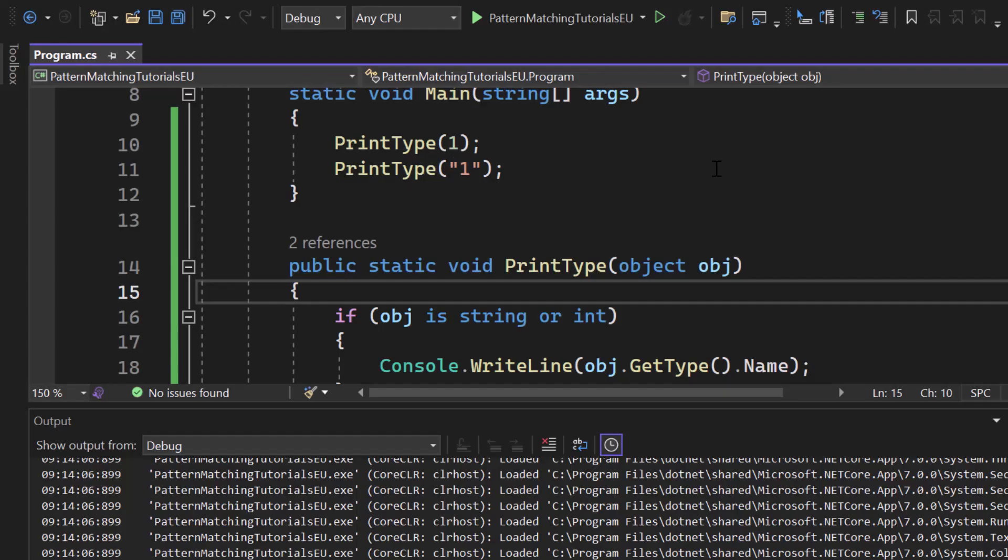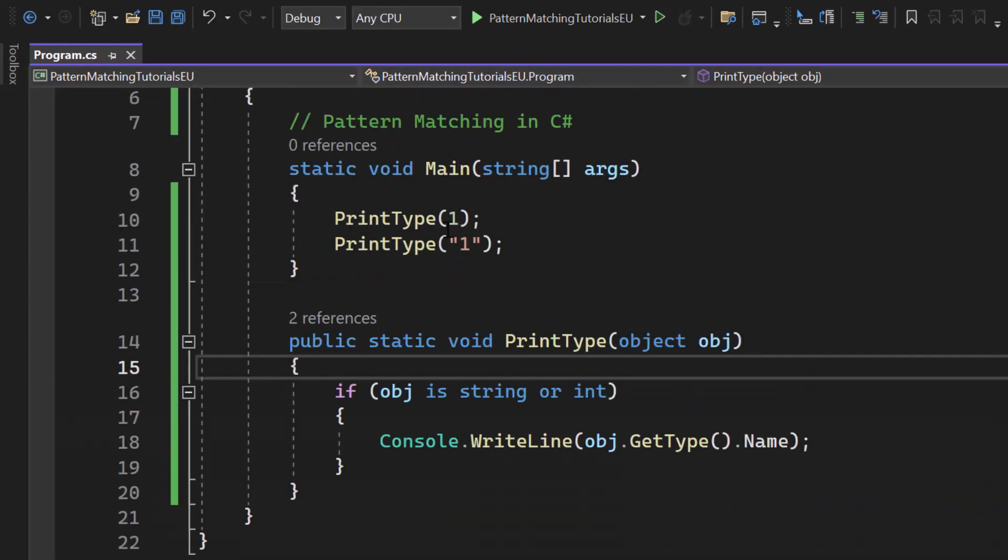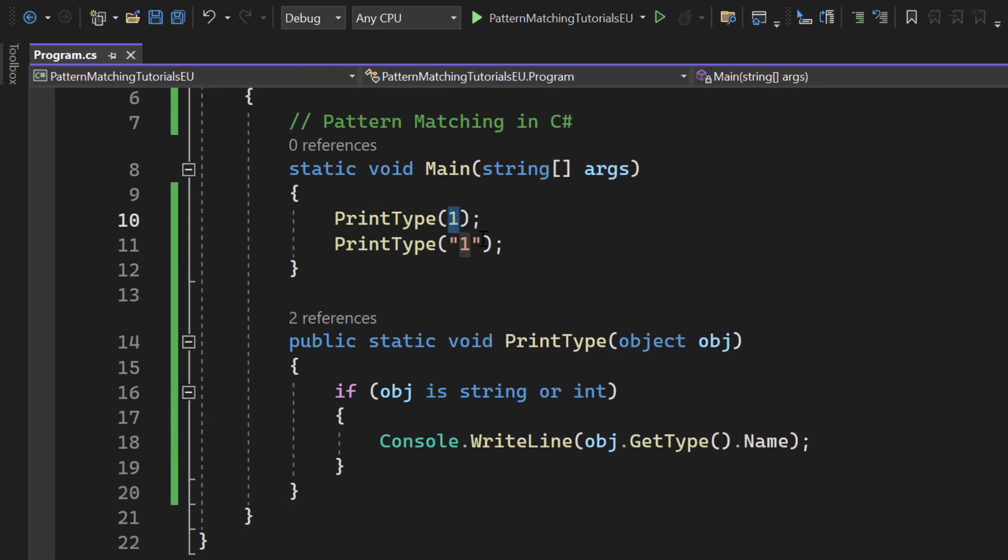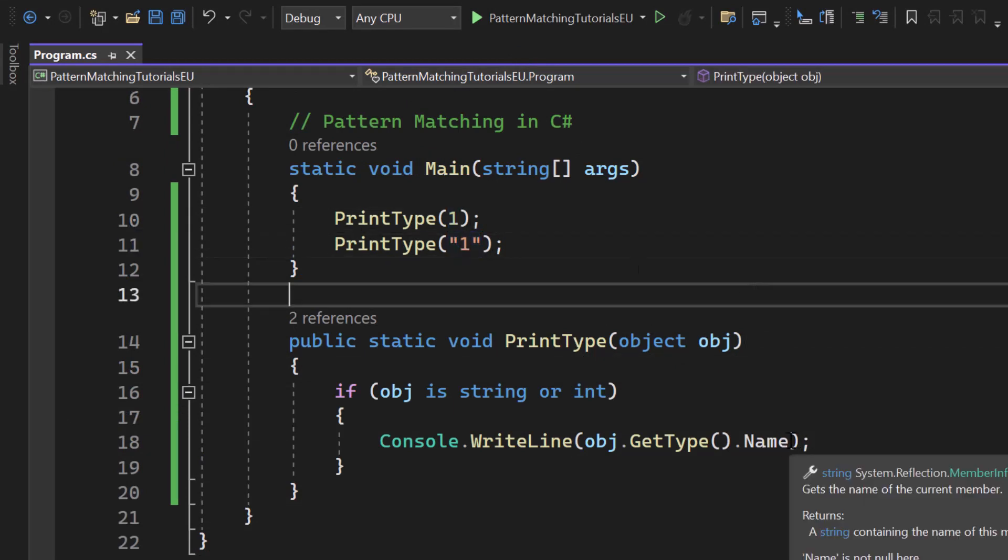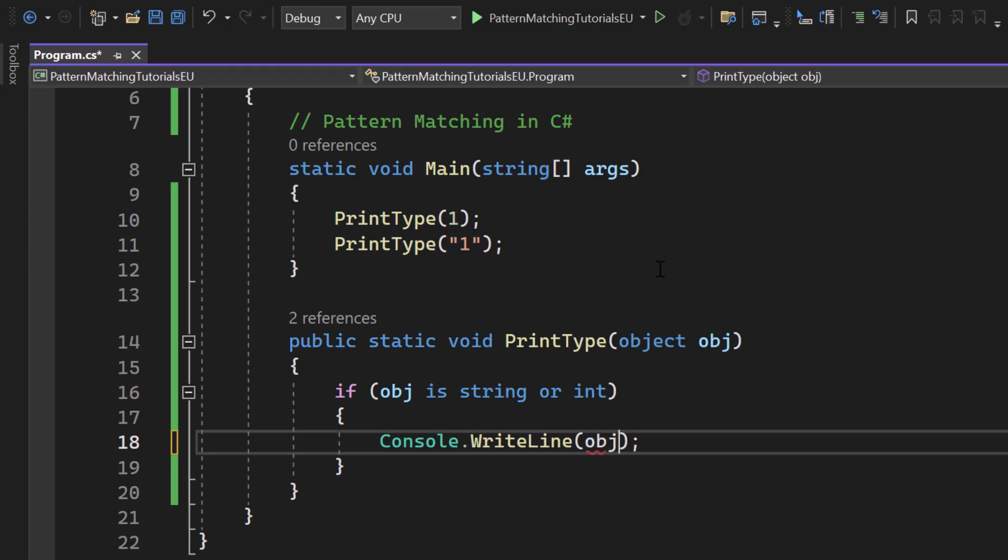Int32 and string. So those are the types. It has indeed calculated correctly that this is an integer and this is a string. We could also get the value, let's simply just take object. Let's hit run again.